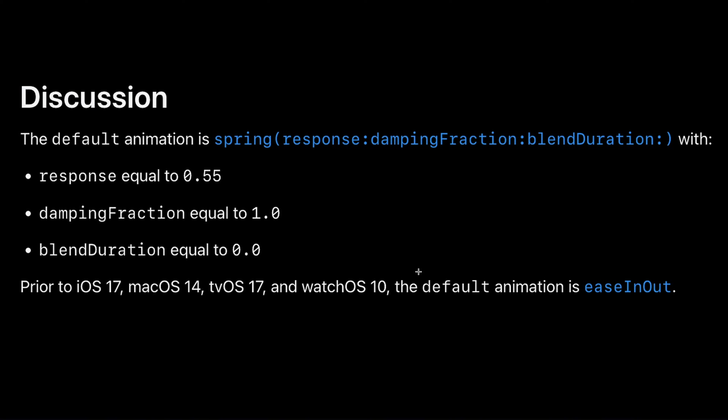So using the with animation function, we do not need to specify to get a default animation. But once you want to use the animation modifier, we have to specify that.